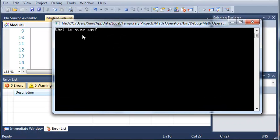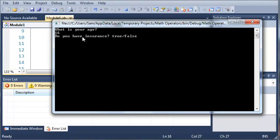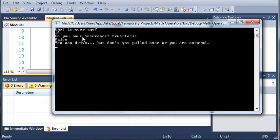Now, if I type in 16 for age and false for do you have insurance, it'll say, you can drive, but don't get pulled over, or you are screwed.